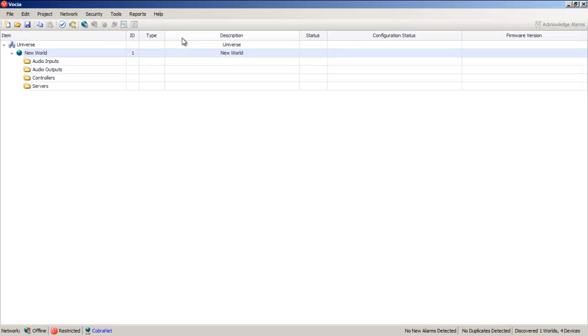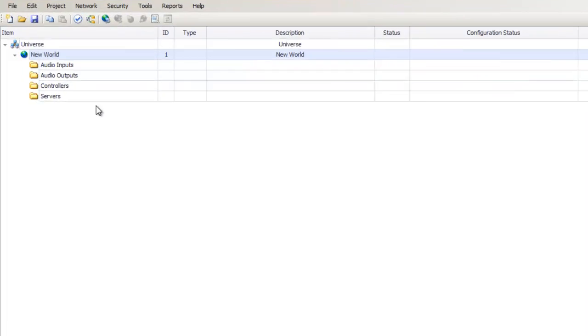Today I'm going to show you how to configure a simple Vocia paging solution. I've just created a new project and the first thing we're looking at is the main layout. We'll begin by configuring our page codes and paging zones in the world properties.